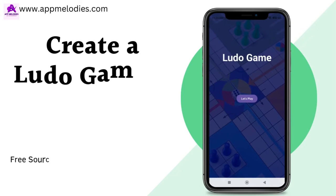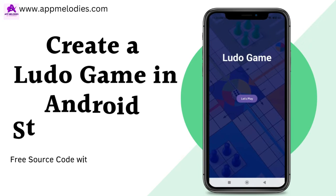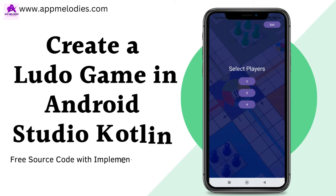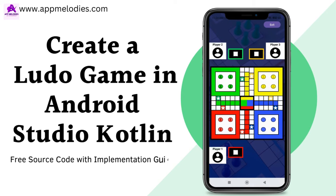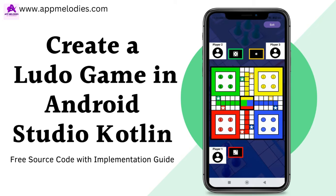Welcome to AppMelodies.com, your go-to destination for insightful guides on Android app development. Today, we're diving into an exciting project: how to develop a Ludo game in Android Studio using Kotlin.